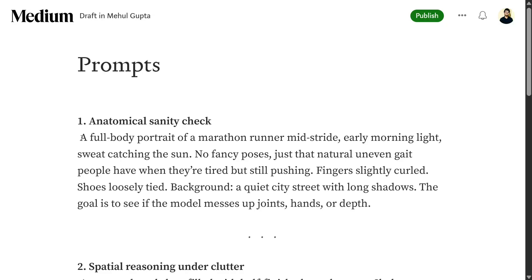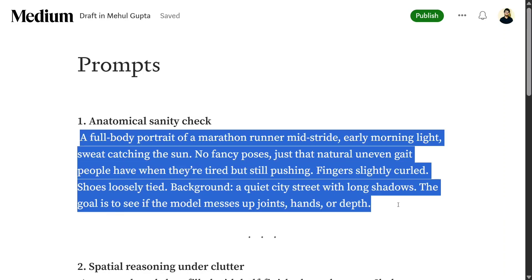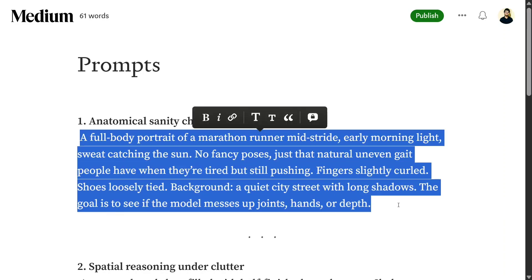So let's test out the model on a few of my prompts that I think are important. One of the problems I'm testing the model on is anatomical accuracy - a full body portrait of a marathon runner mid-stride, early morning light, sweat catching the sun.